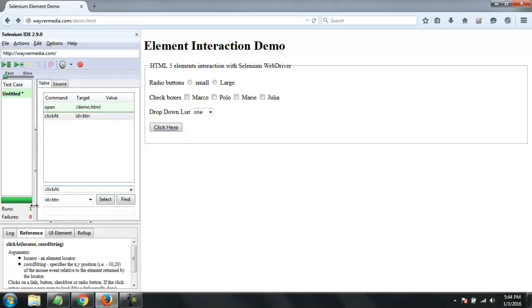So this was a short intro on how to use click command, click at command, and click and wait. Do note that whenever you are going to redirect that button to some other page or have some redirection, make sure you use click and wait. Thank you for watching.